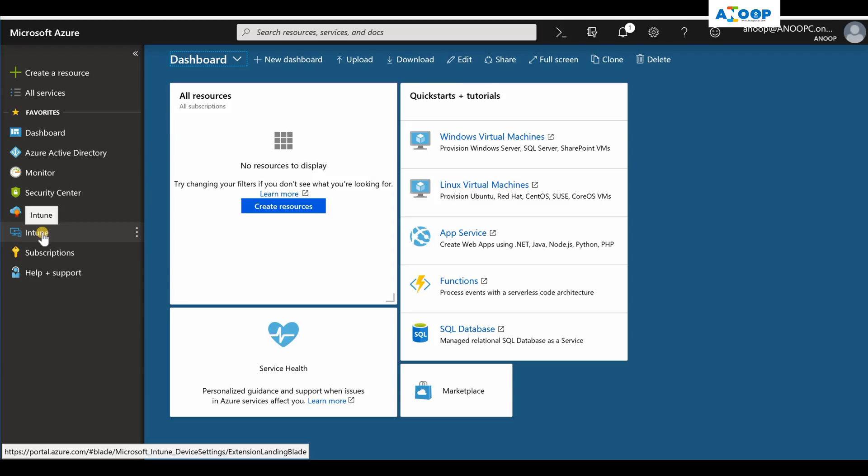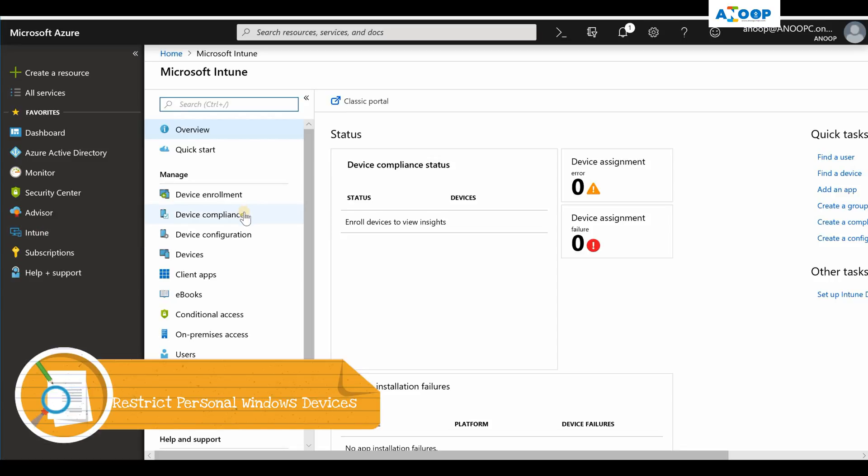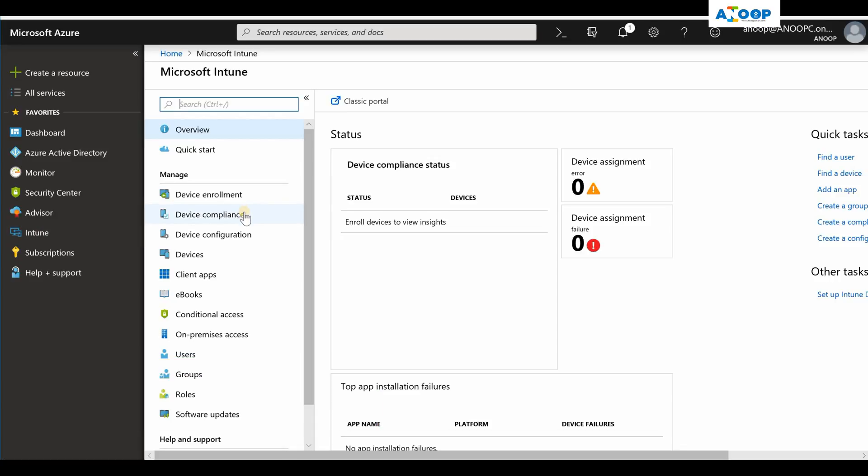Hi, hello, this is Anup here. In this video, we are going to see how to restrict personal Windows devices from enrolling into your organization management or Intune. If you go to Azure portal and open up Intune blade and go to device enrollment blade.